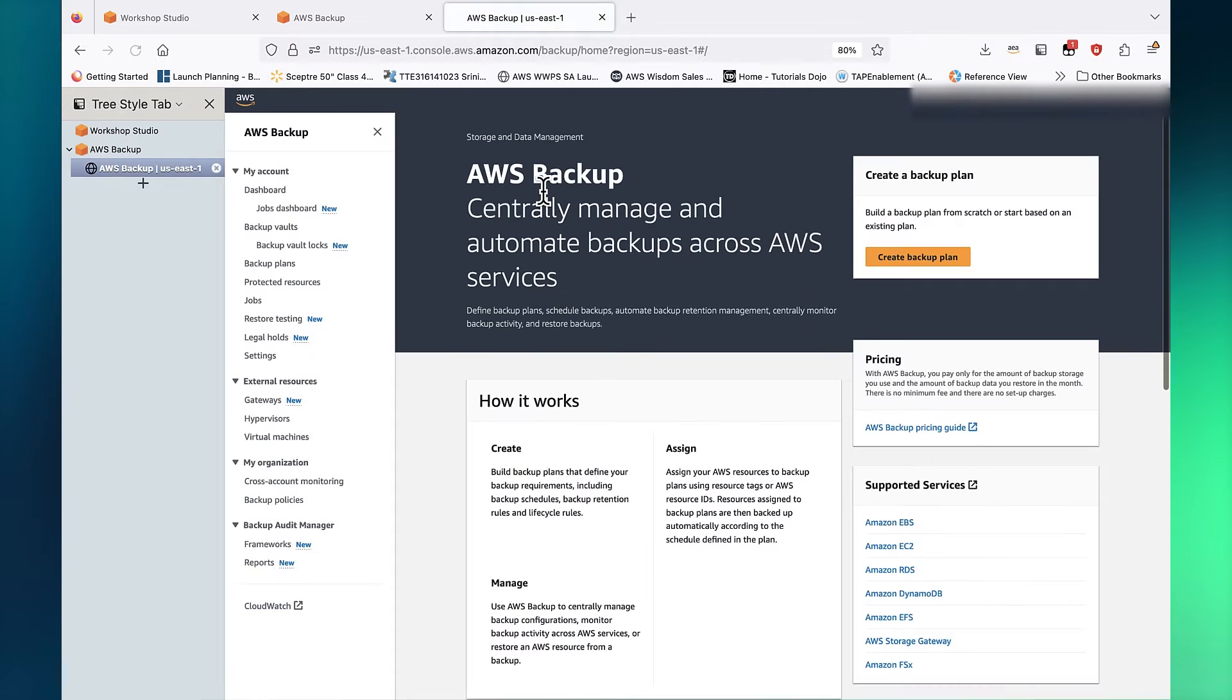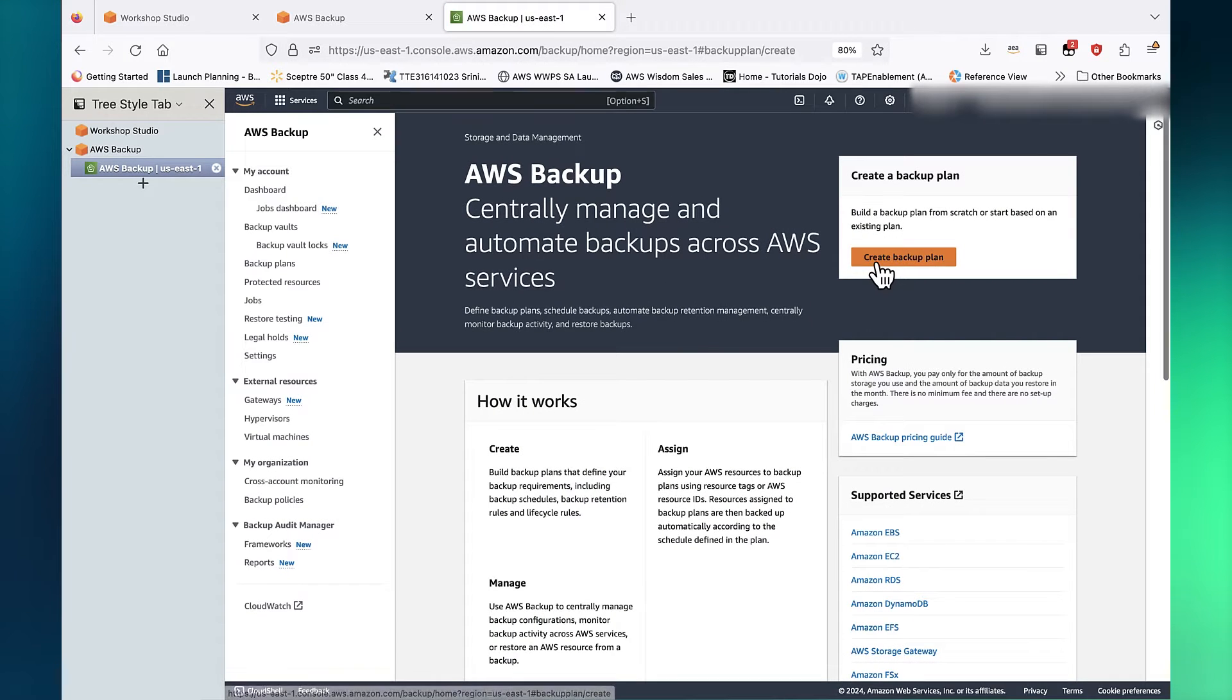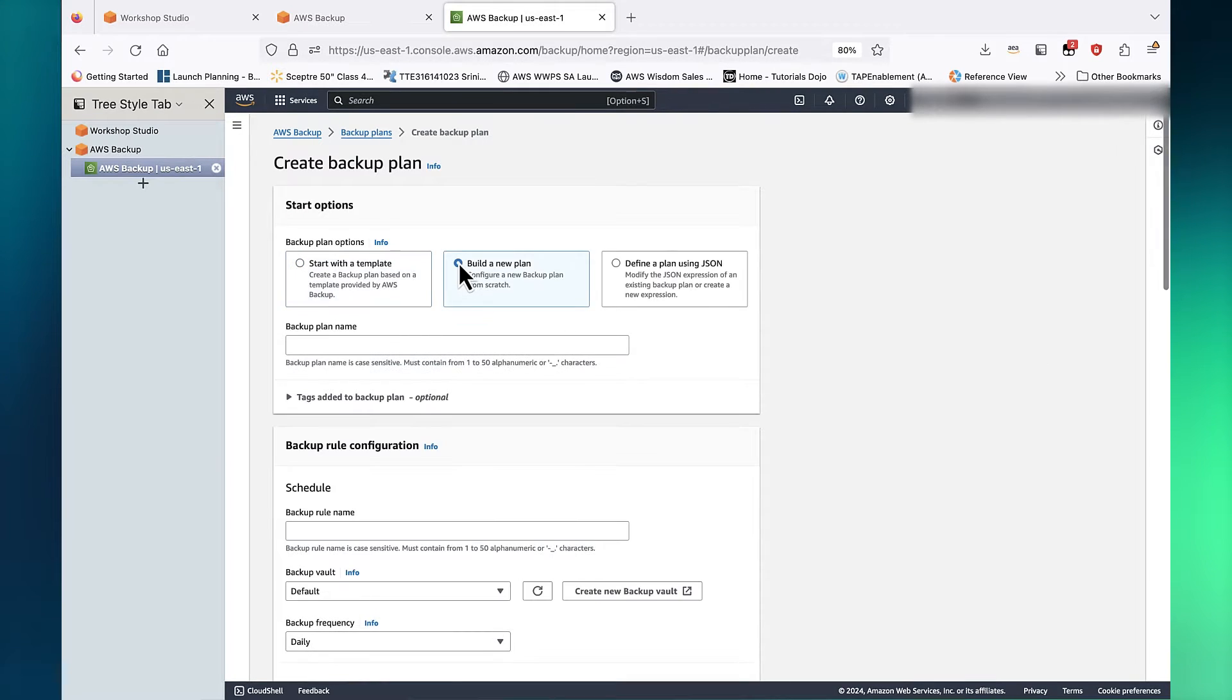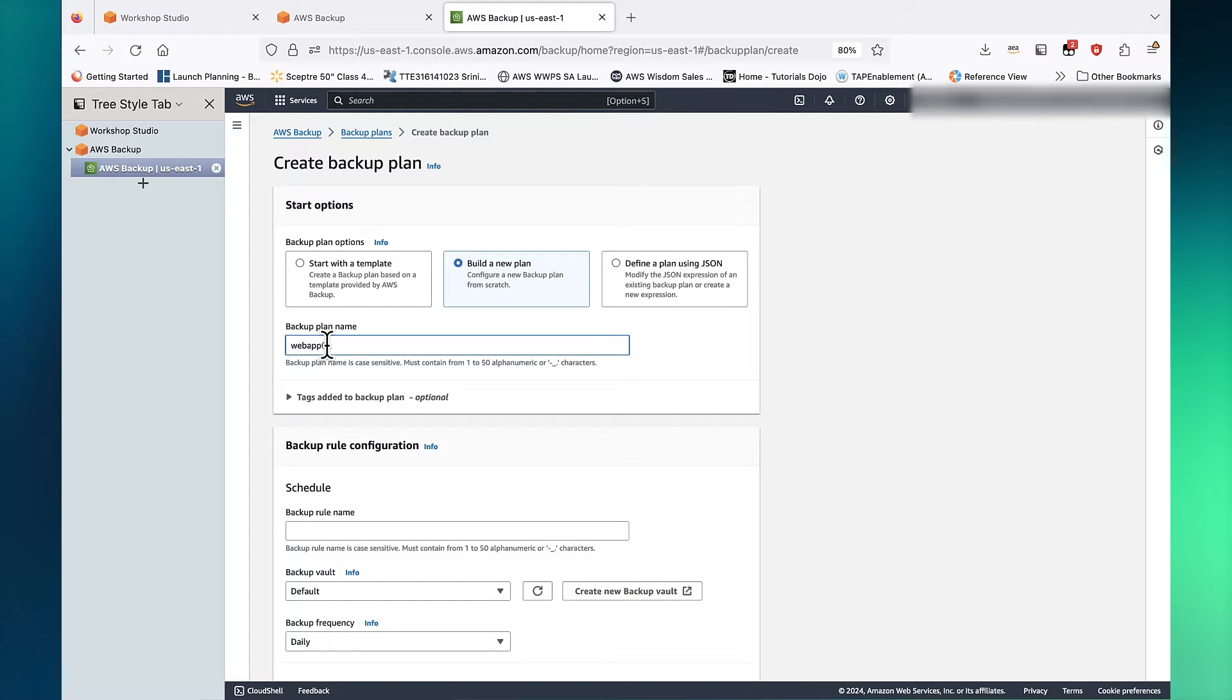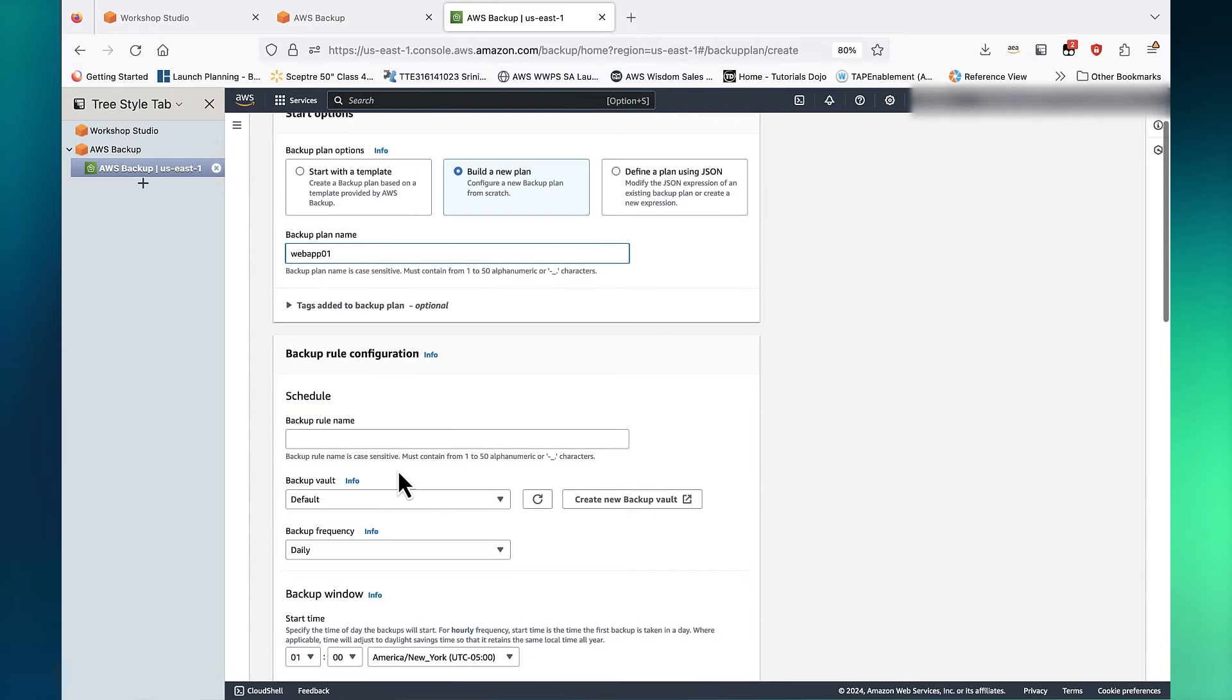To get started, we will click Create Backup Plan and then select Build a new plan. Let's call this plan Web App 1. We will now configure a backup rule.